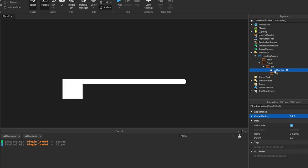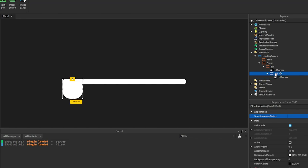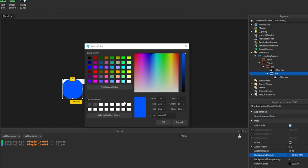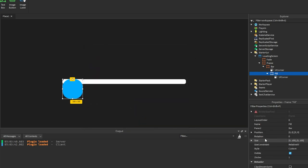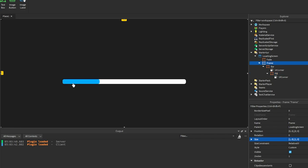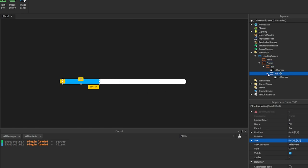This inner frame needs to be named 'fill'. We can also duplicate the UICorner and put it in here. You can make this whatever color you want — I'm going to make it a nice blue color. For the size, we'll set it to 0.2, 0, 1, 0. This will be the progress bar that fills up while loading.